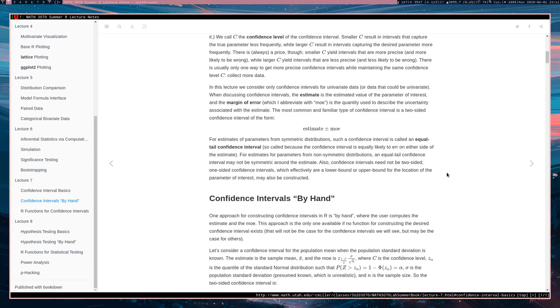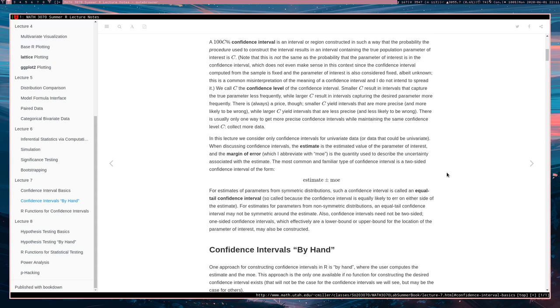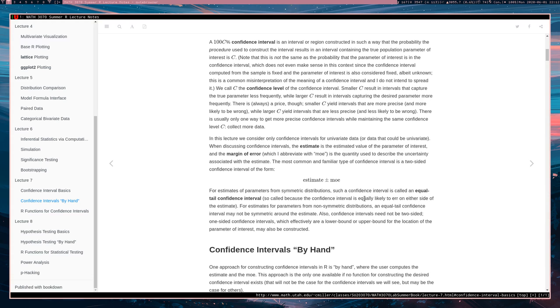A lot of confidence intervals take the form estimate plus or minus margin of error or estimate plus or minus MOE. So we have an estimate and then we're going to add and subtract the margin of error to form the upper and lower bound of the interval. And such an interval is probably an equal tailed confidence interval because the probability that the true parameter is either too large or too small, those two probabilities are the same. So the probability that the true parameter is too large is the same as probably the parameter is too small, hence equal tailed.